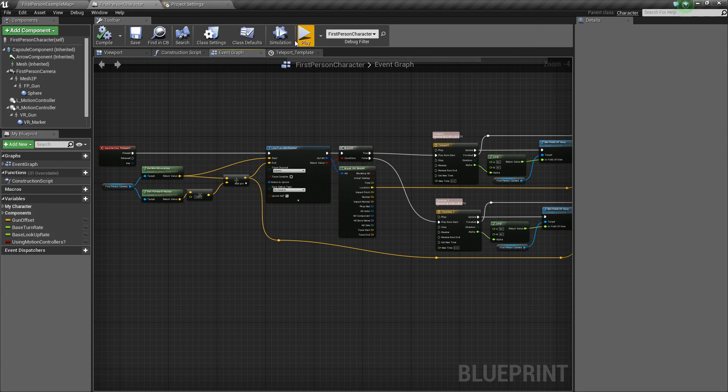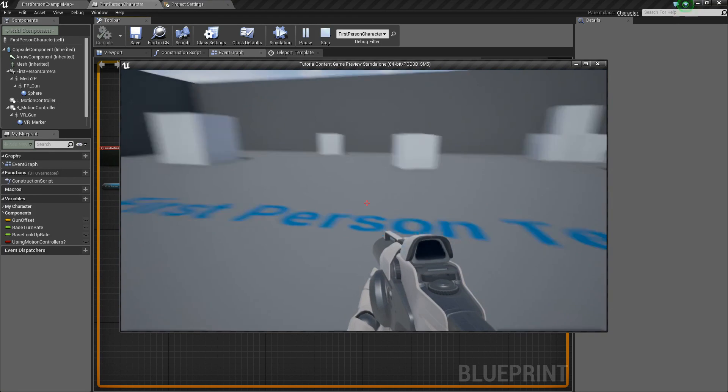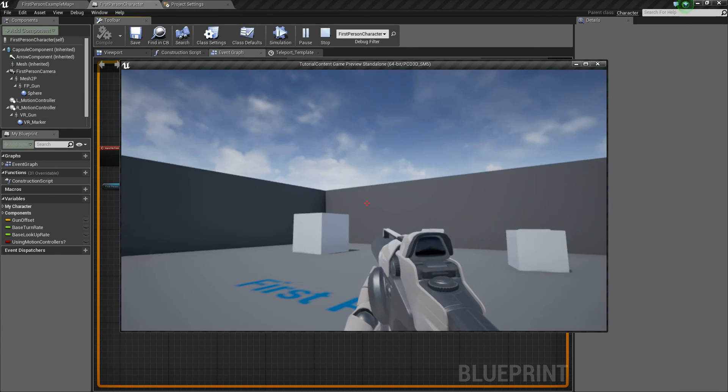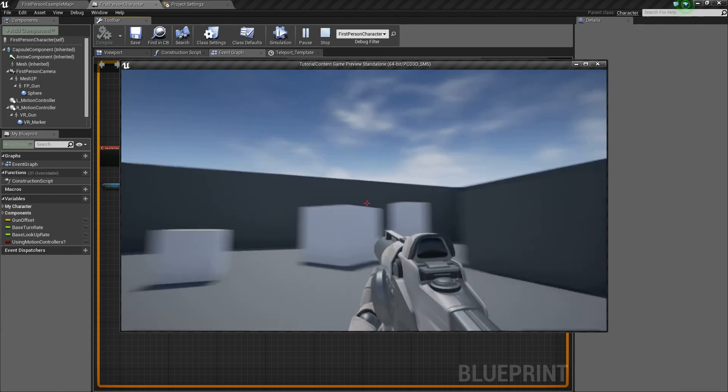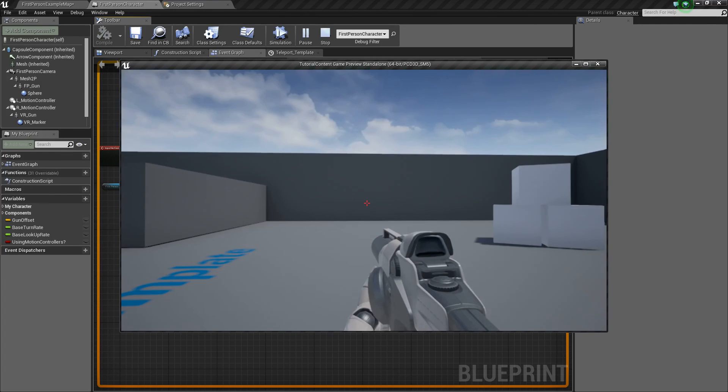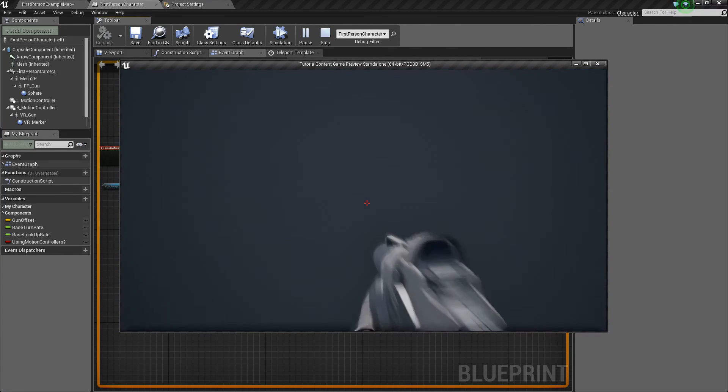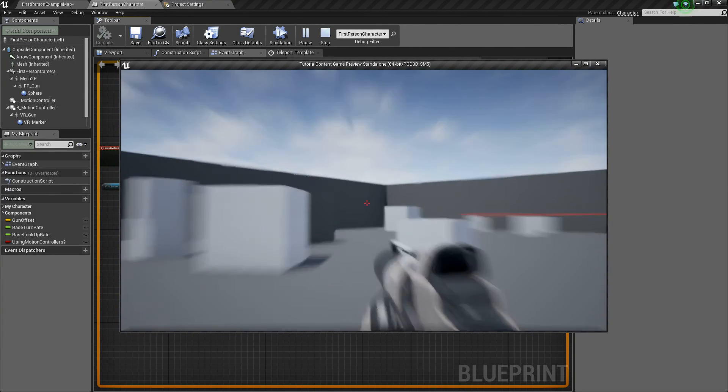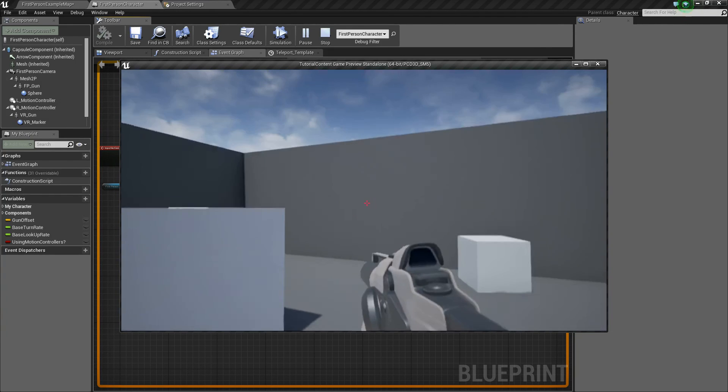And if we right click now, it should zoom in and then teleport us and then zoom out. So we'll right click and see it zooms in and voom, right? We teleport where we want to go. So there you have it.